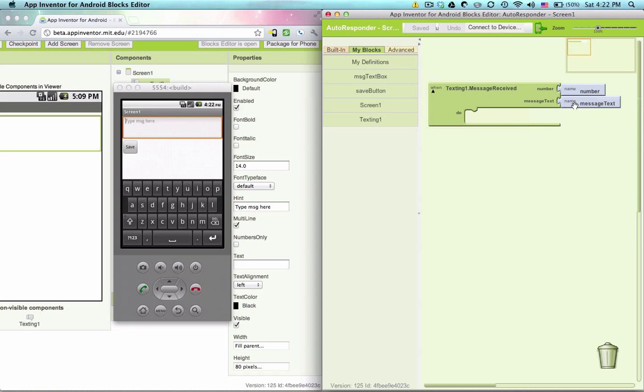For this application, we're not concerned what the message is of the person texting. But we do need this person's number, because we do need to send the message back to this person.